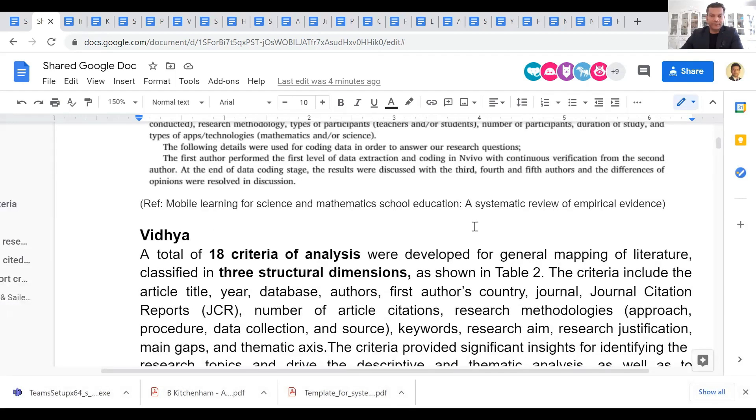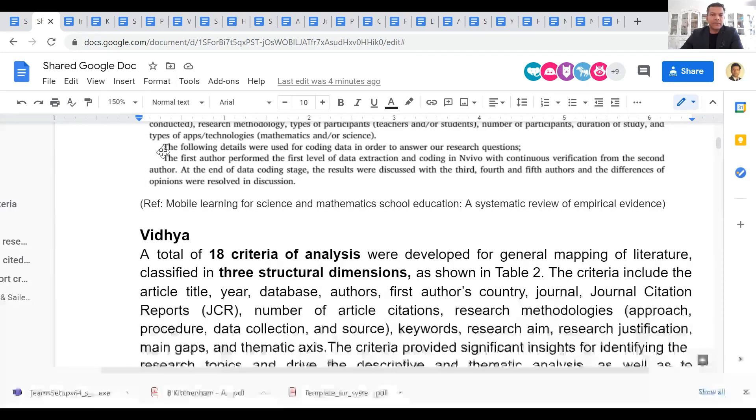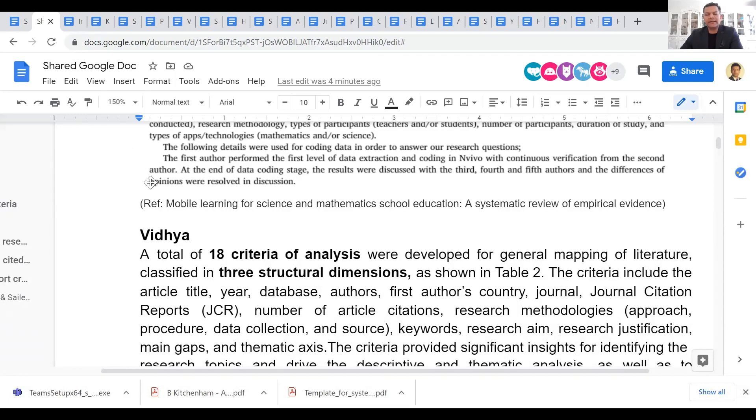The first author performed the first level of data extraction. So this is the next thing that you can cover in this section as well: who did the data extraction and how was it validated. First author did first level, and then the other authors also contributed. If they have contributed, you can mention their contribution.